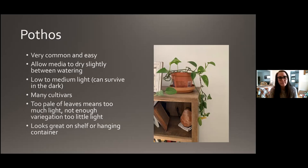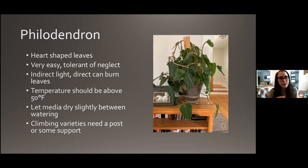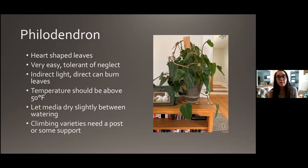Philodendron — there are a lot of different varieties, but generally speaking care is pretty much the same. This is the blushing philodendron, which has heart-shaped leaves and is another very easy plant with a high tolerance of neglect. Indirect light is good — direct sun rays on the leaves can tend to burn them. Temperature should be above 50 degrees. Let the media dry slightly between waterings. Climbing varieties like the blushing philodendron will need a post or some kind of support so they can do their climbing.